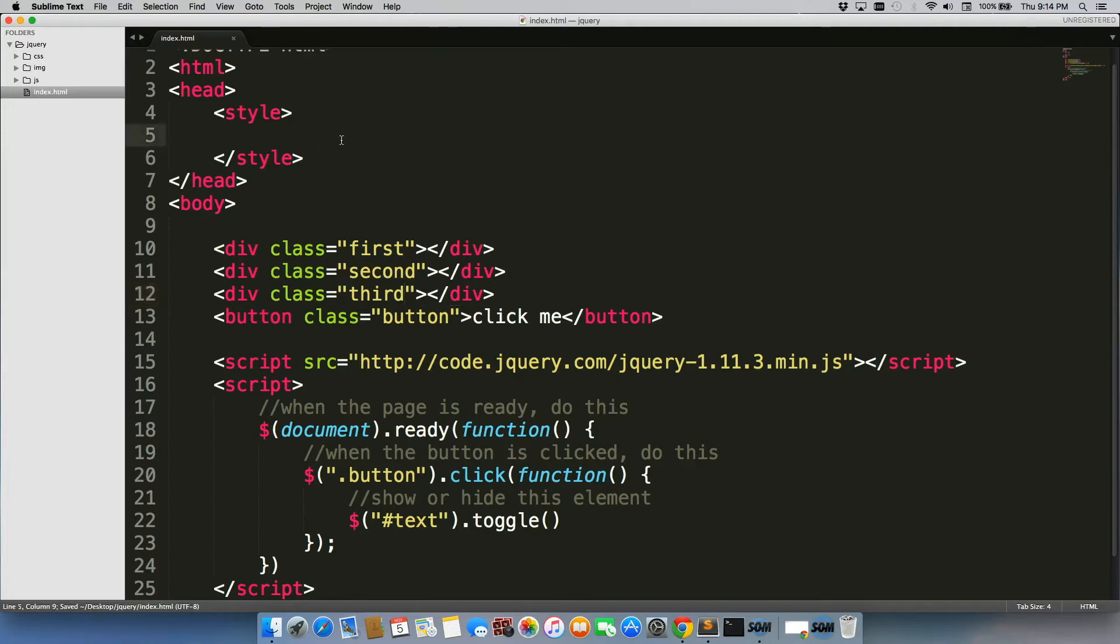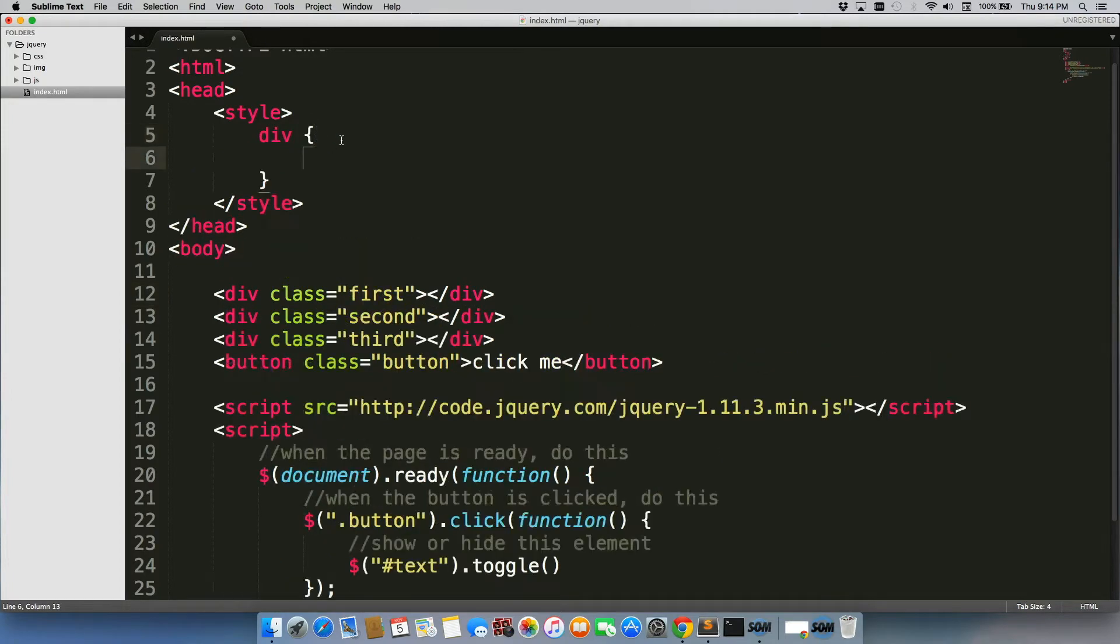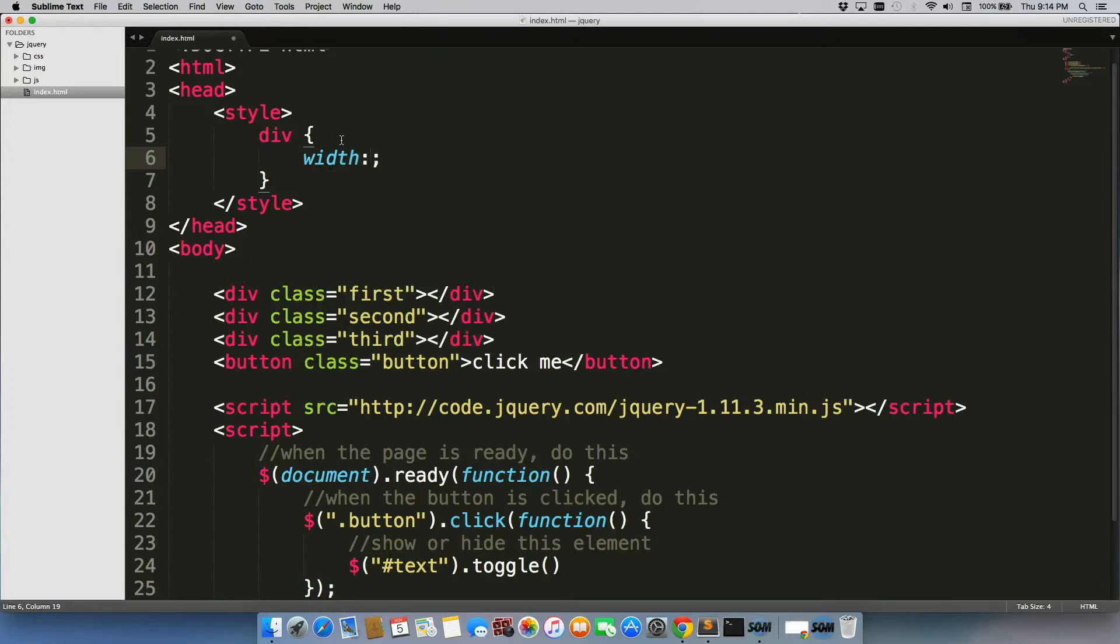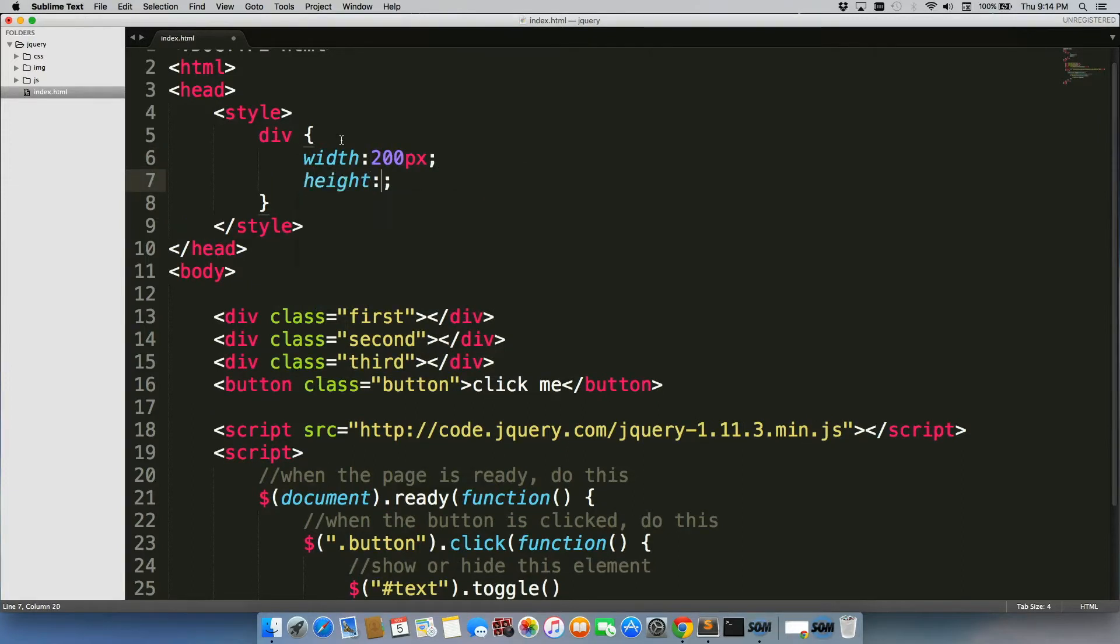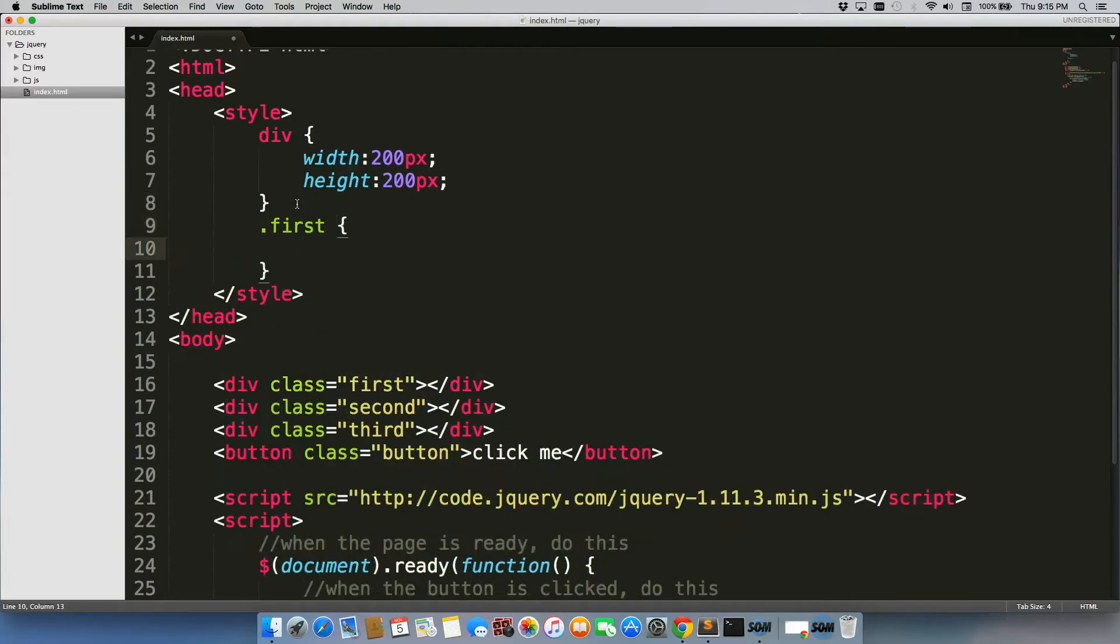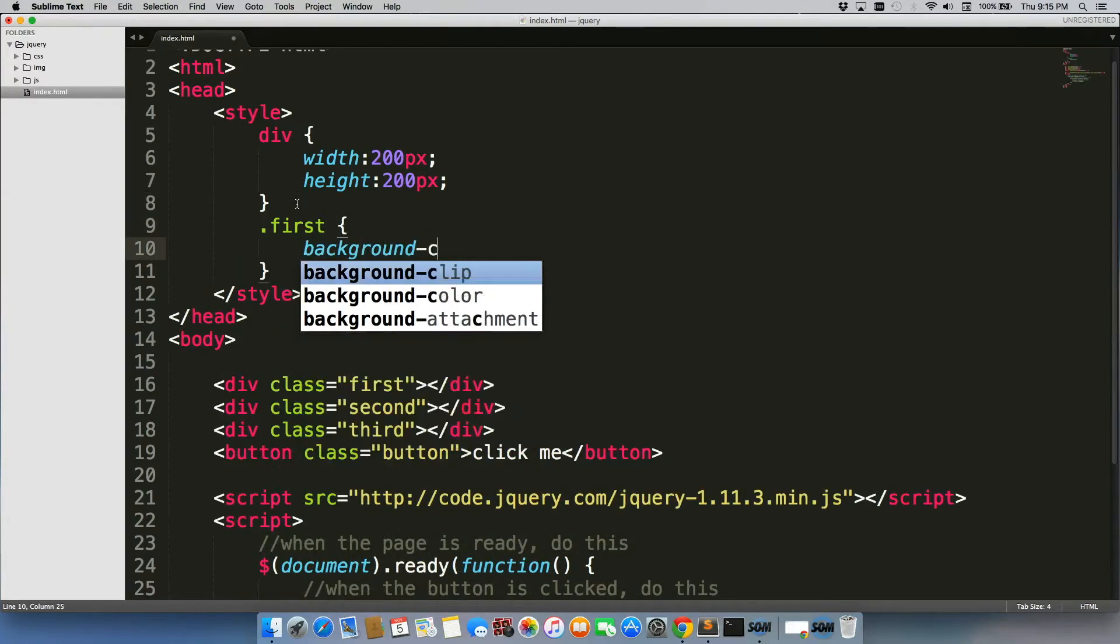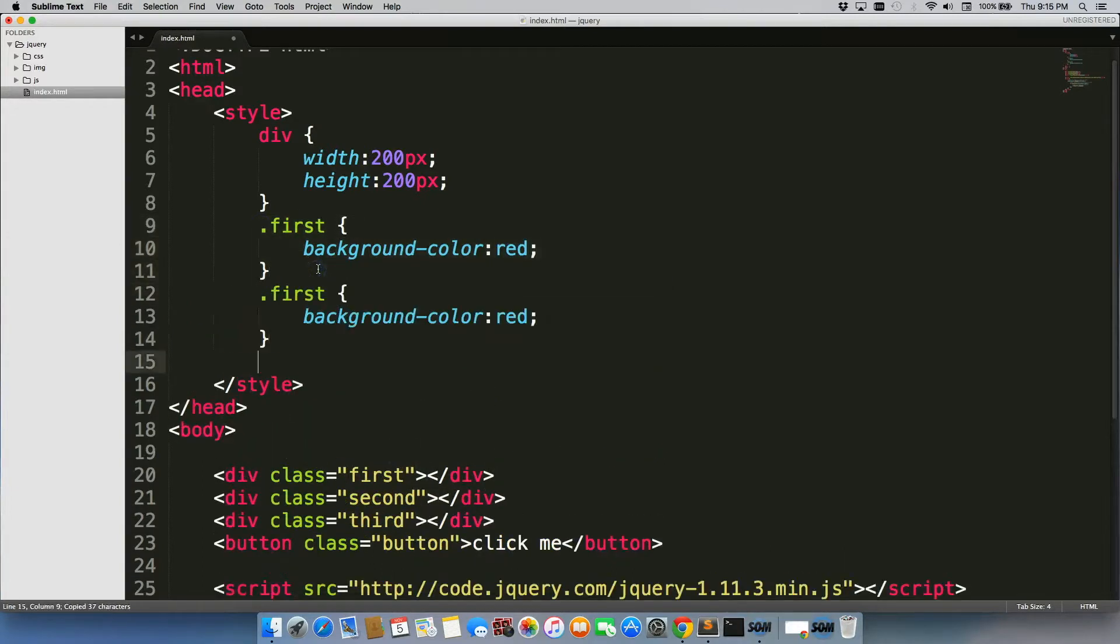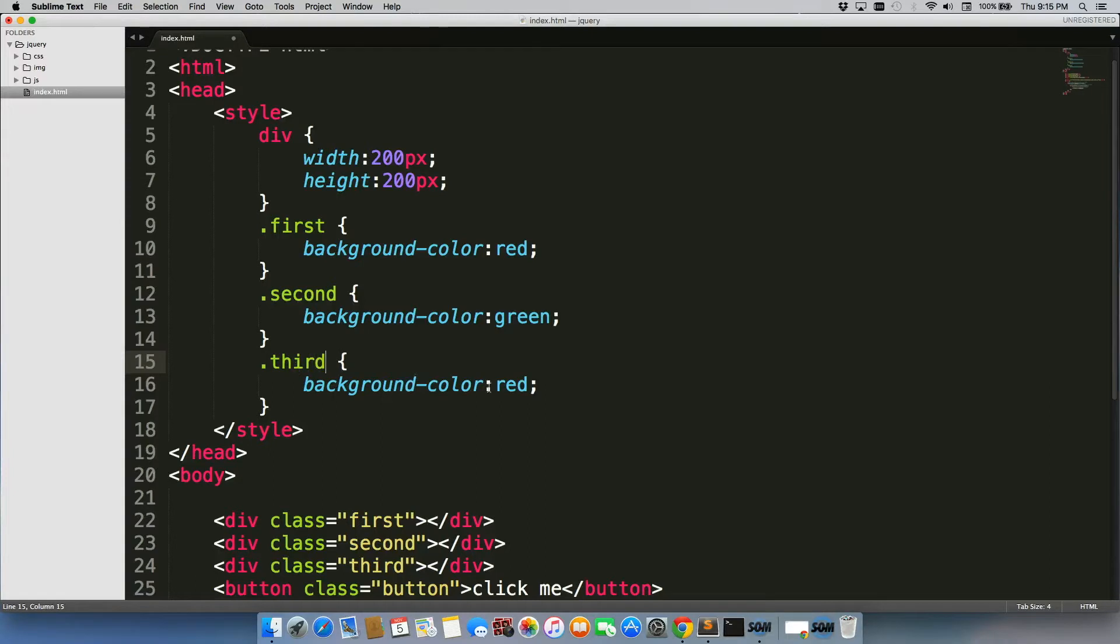And then style-wise, we're going to do width 200 pixels, height 200 pixels. And we're going to have to give a different background for each one, so you can quickly recognize which one it is: red, green, and blue, of course.